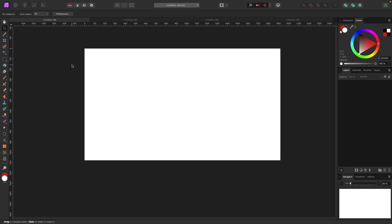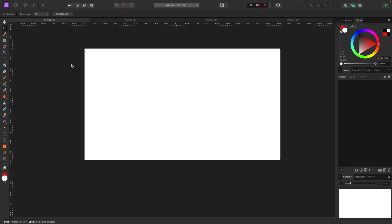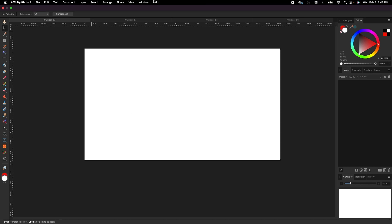What's up everybody. In this one we're going to be talking about the paintbrush tool — super powerful, super creative stuff. Let's get started. I just want to reset my studio to make sure that my screen looks like your screen.